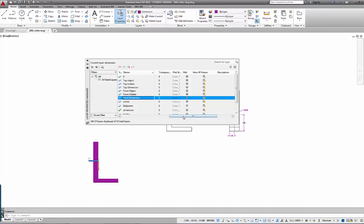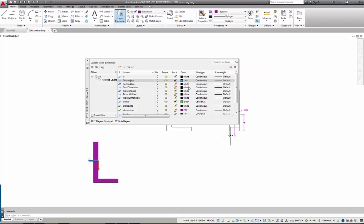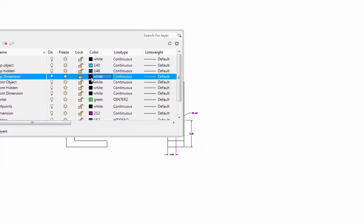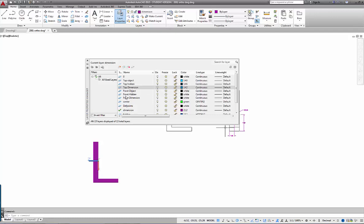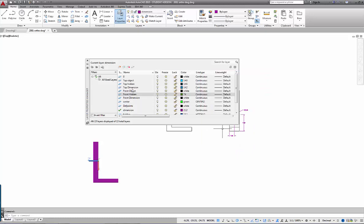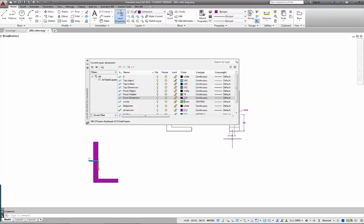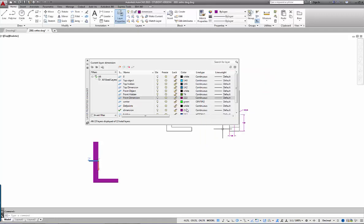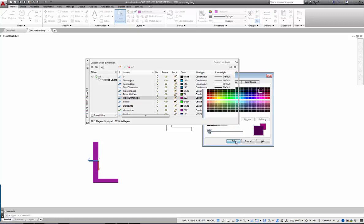I'm going to change the colors so you can see when I apply a layer change. All the top layers will be a shade of blue. I'll change the hidden line layers to a darker shade of blue — colors 142 and 146. The front hidden I'll make a darker green. The dimension layer I'll change to a darker magenta, around 212 or 224, and then change it to a very dark purple so it's unique and distinguishable.